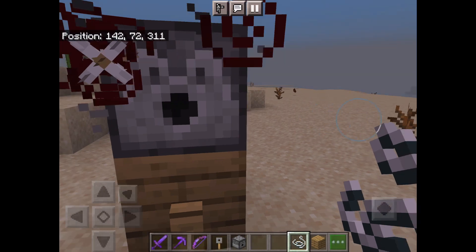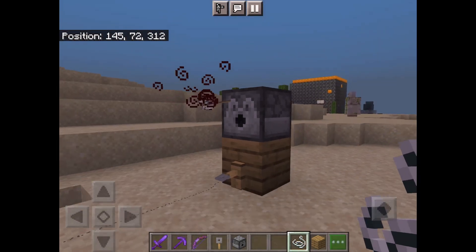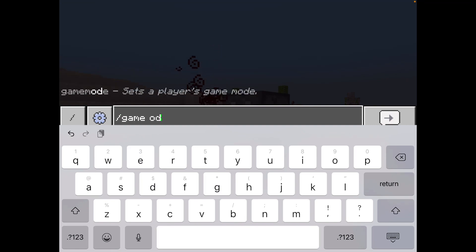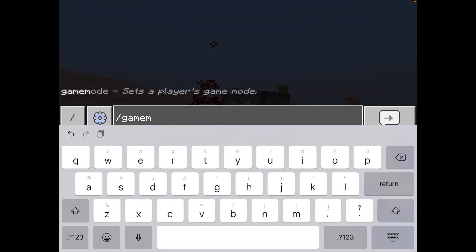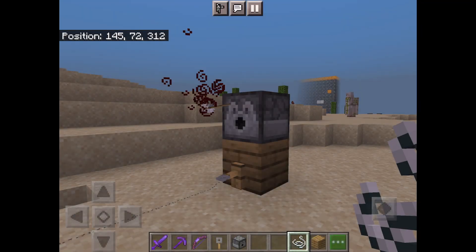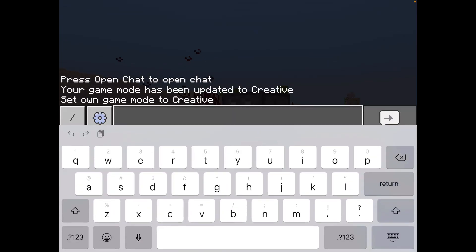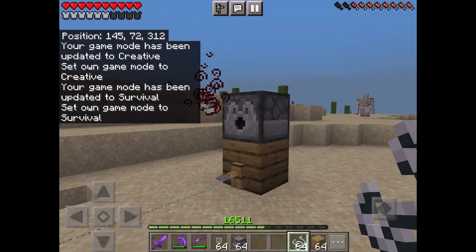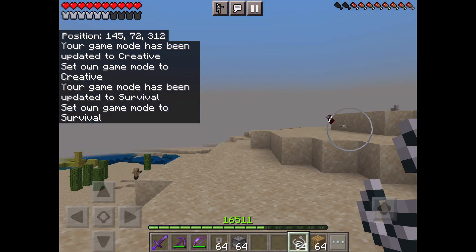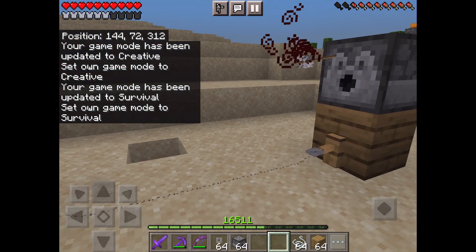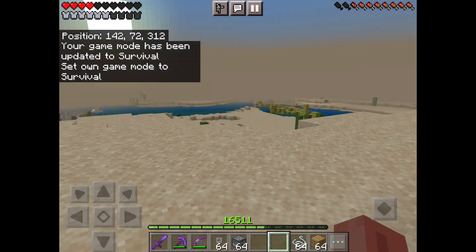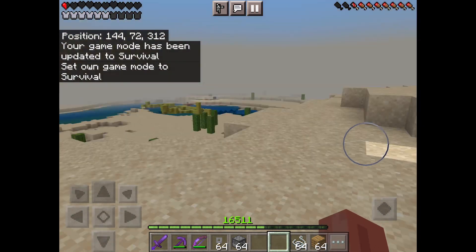And now watch — if I walk through, it shoots arrows. So I'm going to go into survival. Watch. If I walk through here, see, it starts hurting me. If I walk through here again, it'll shoot me again.